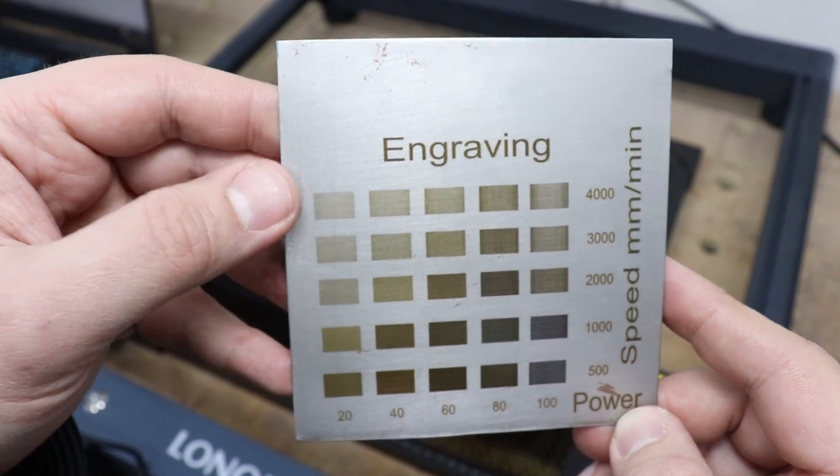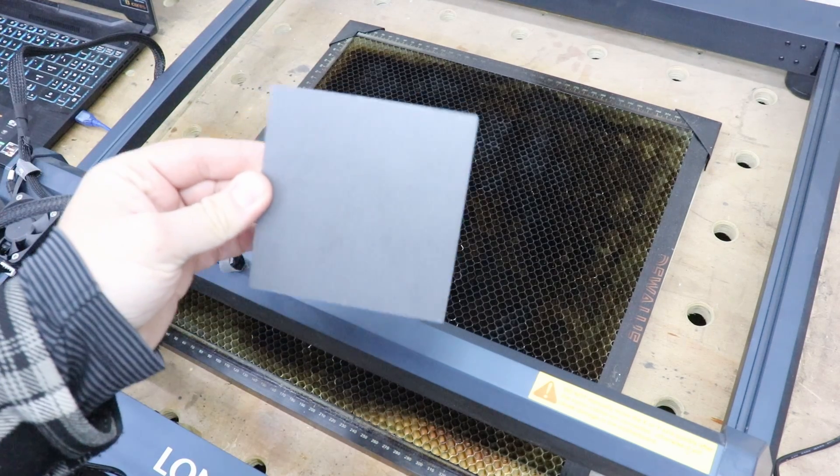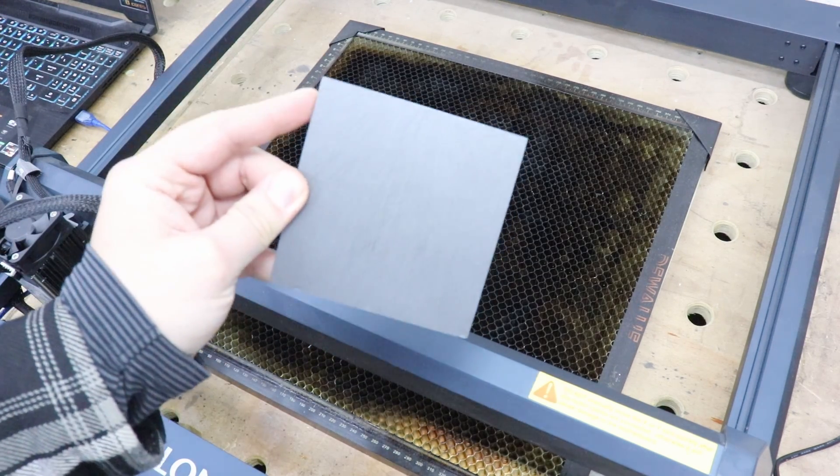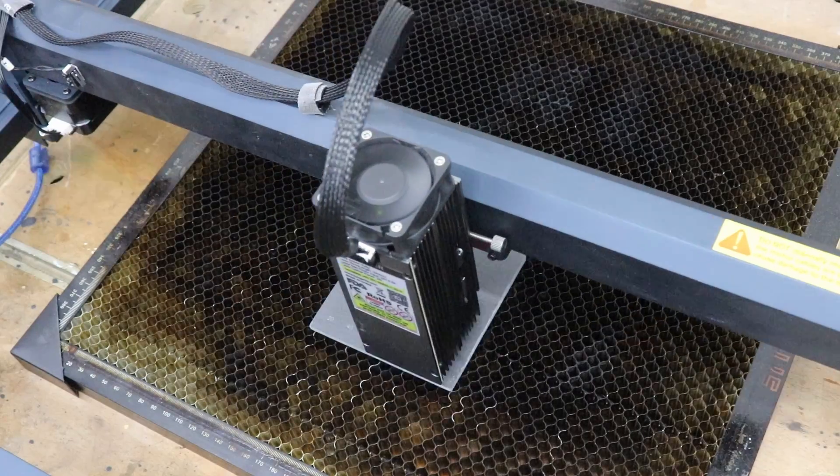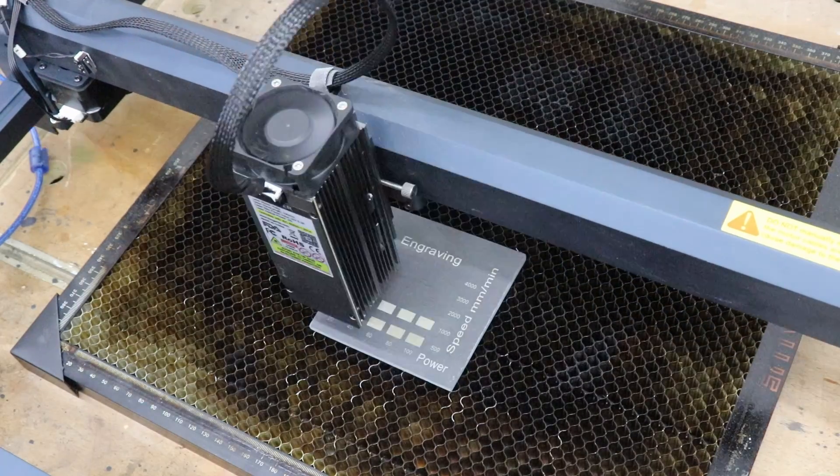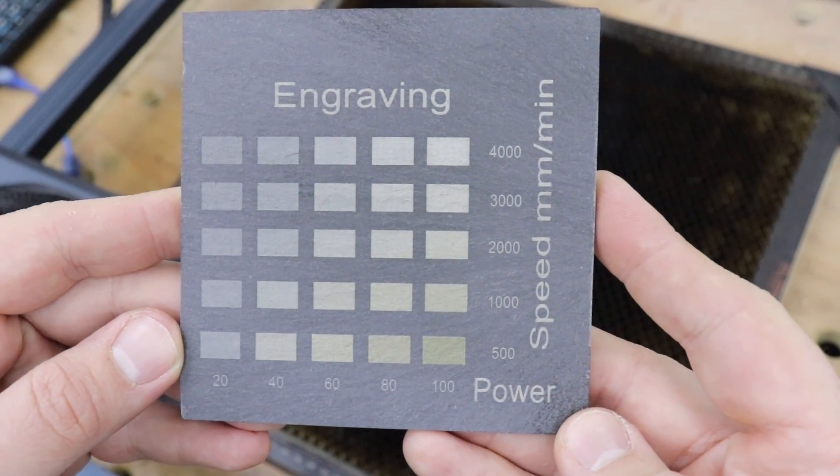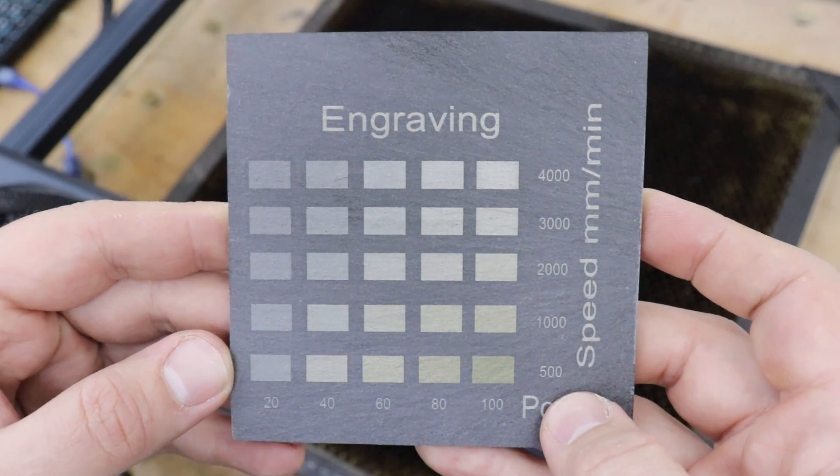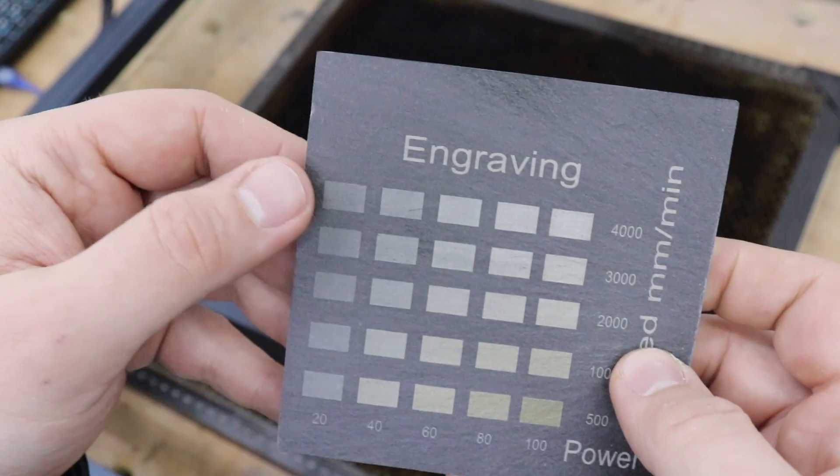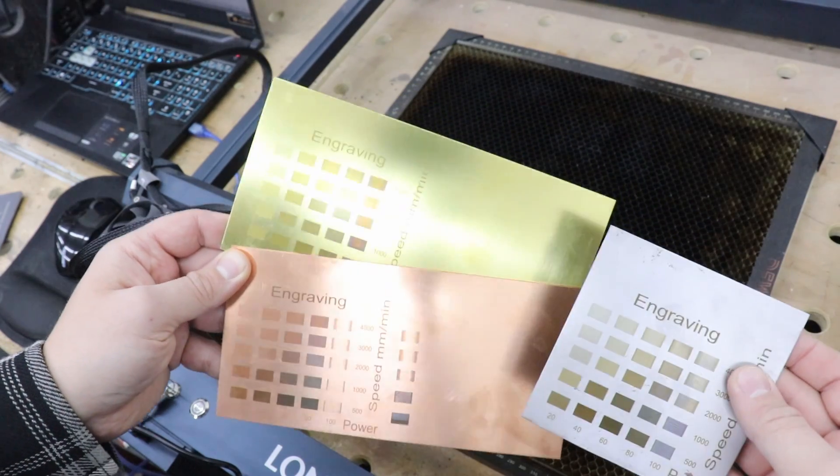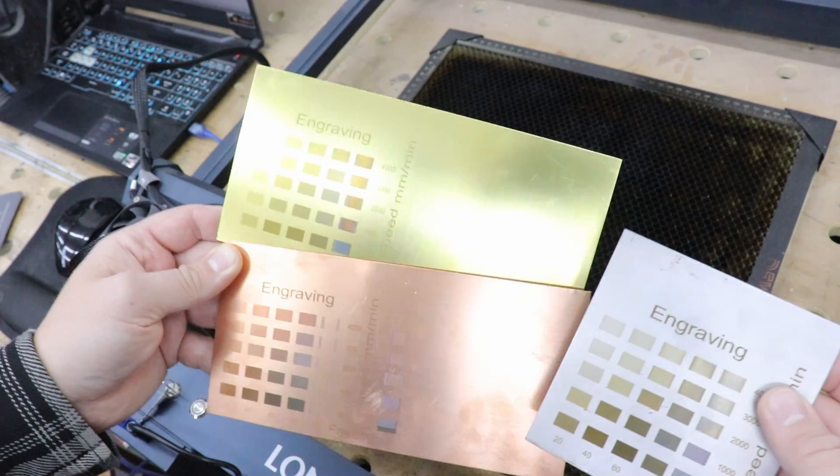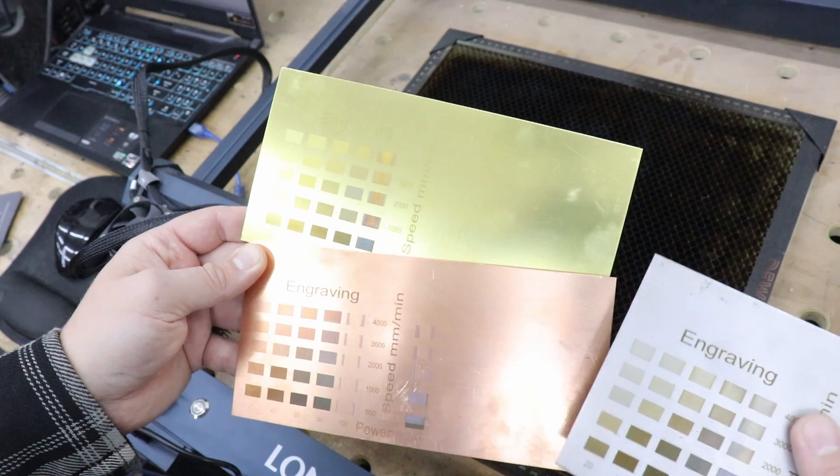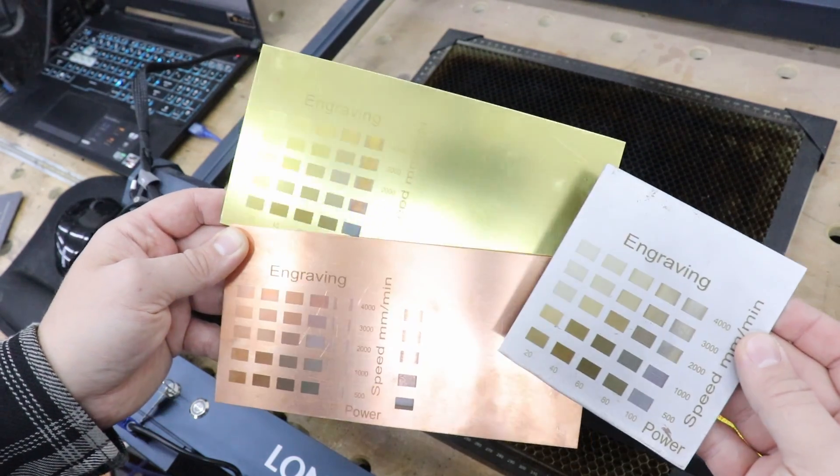This module can also engrave stone, so I do have a piece of slate. Let's run the test and see what we can get. Really interesting results over here. Look at the different shades depending on power and speed, from this yellowish to white right up to gray. So we established the performance of this module on our materials. Now it's time to actually check the true quality of engravement. I'm going to engrave a photo of me on each of these materials to see what quality we can actually get.